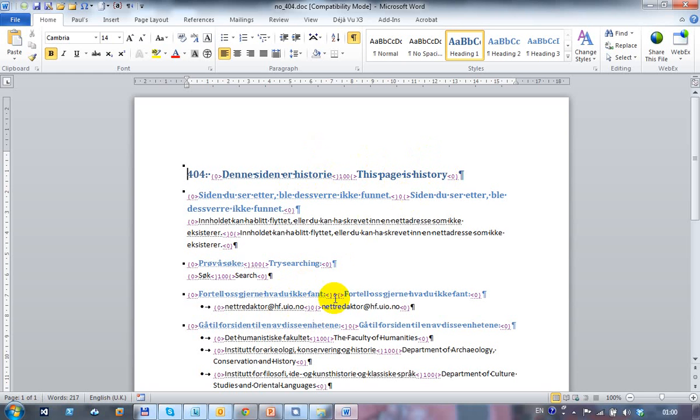And where I have a zero, this is where the source has been copied across to the target because I didn't have a match. So there's a few in there as well.